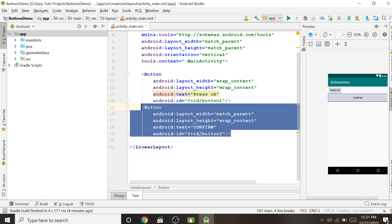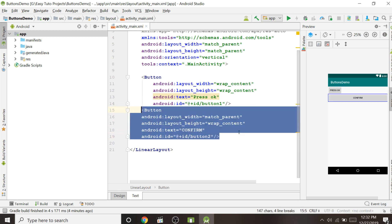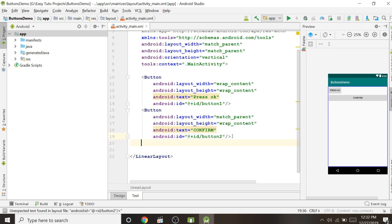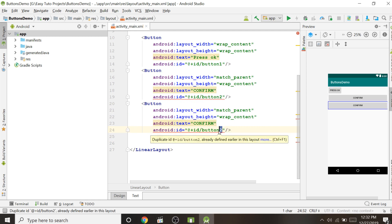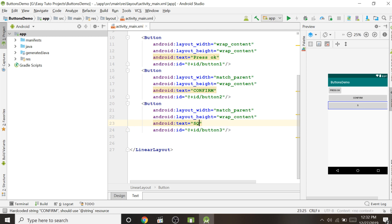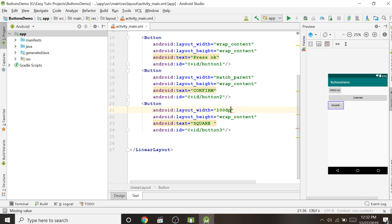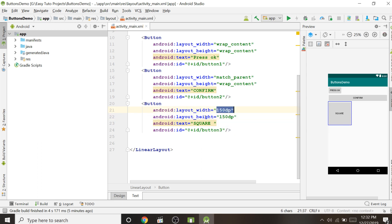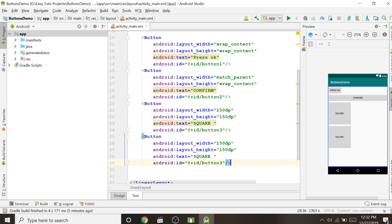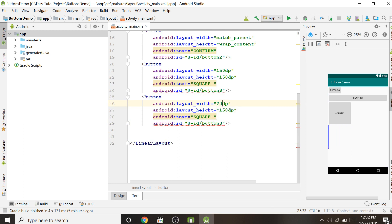In this way different sizes can be created. Copy and paste to create a third button. You can also give an explicit size in dp instead of match_parent or wrap_content — for example, I can give 100dp for width. If I give 150dp to both width and height, it creates a square button. You can create any number of buttons with any different sizes, like a long width and small height.